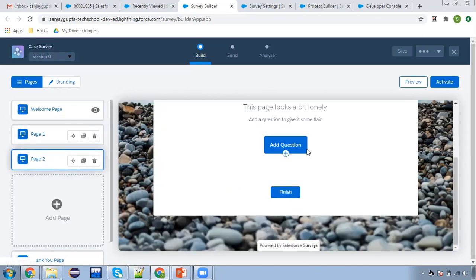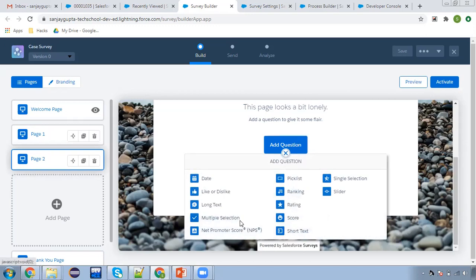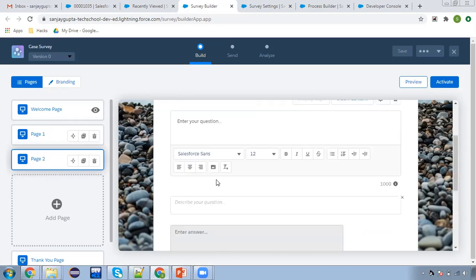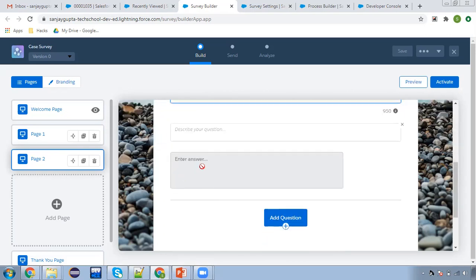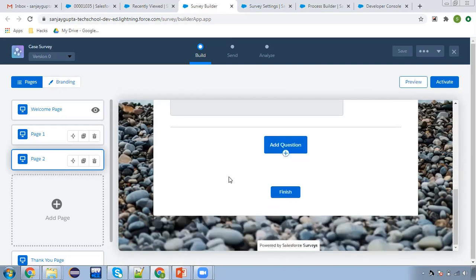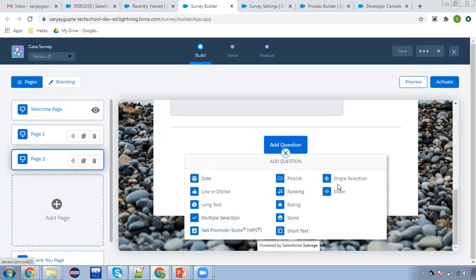Now I'm going to add one more page for a new question. I am choosing long text. 'Provide your valuable suggestion.' The answer will be provided in this text box. This way you can create one more page. If you want to add more questions, various options are available, which you can explore as per your requirement.